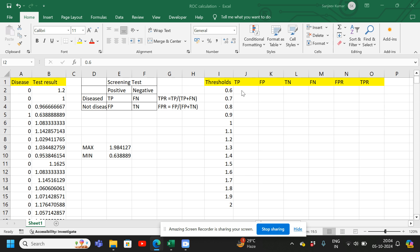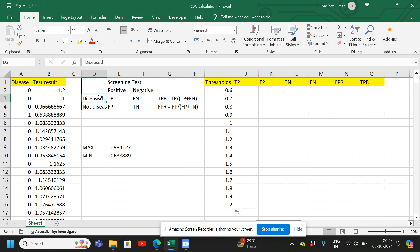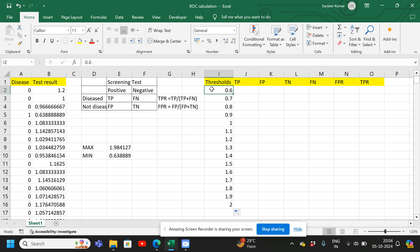Next we have to find the true positives. True positive means the patient has the disease — so the result in column A will be one — and the screening test result in column B is less than 0.6.